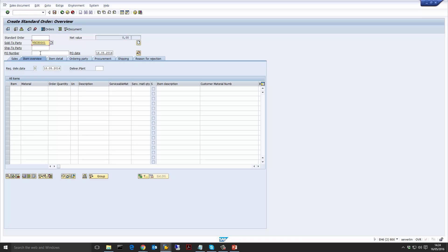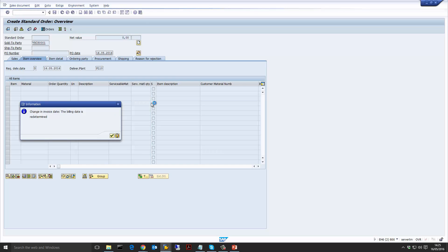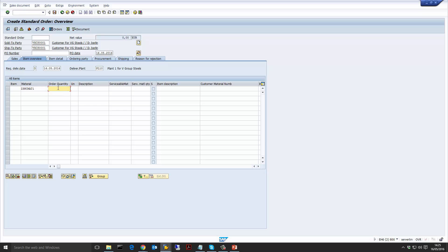I'm going to put the standard sales sold-to party and for the requested date I'm going to put the 16th of May, which is actually today. When we put that date we're going to see how that date goes forwards and backwards or changes as we change the purchase order. I'm now going to put the standard plant in here and let's put our third party material and a quantity of 5 and press Enter.